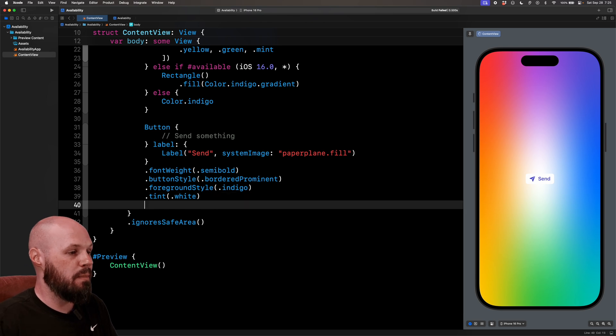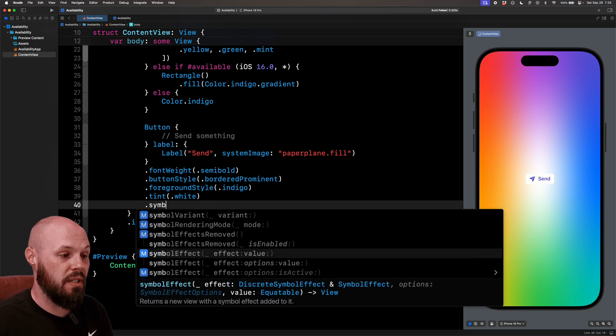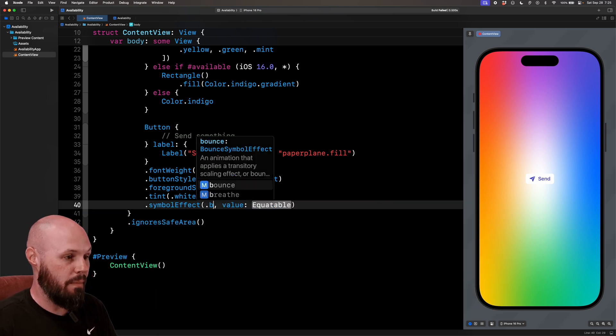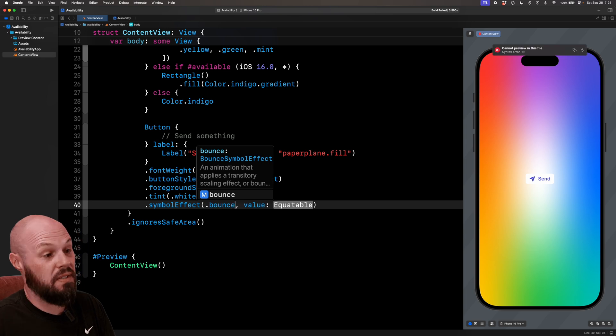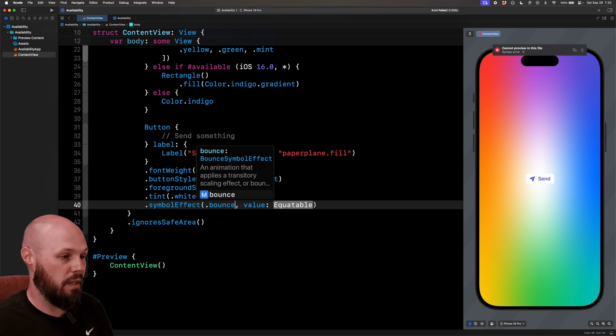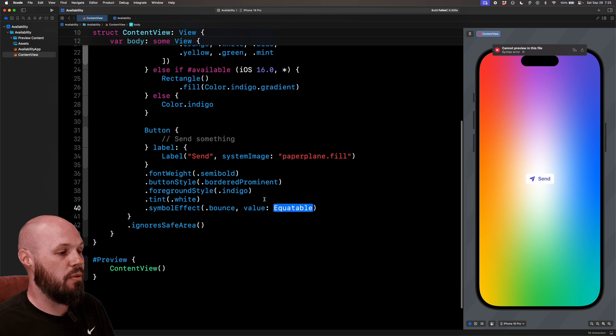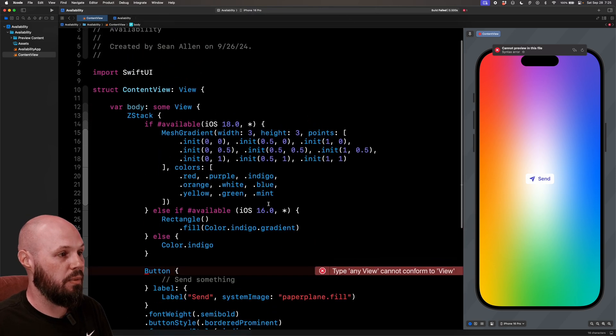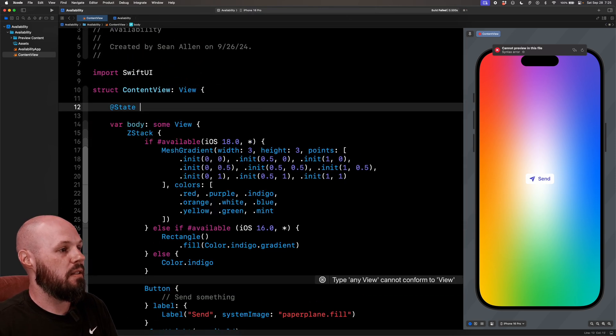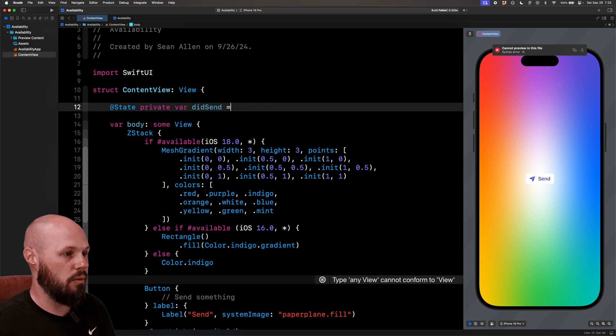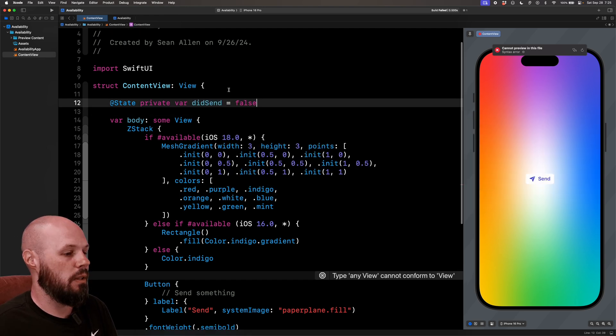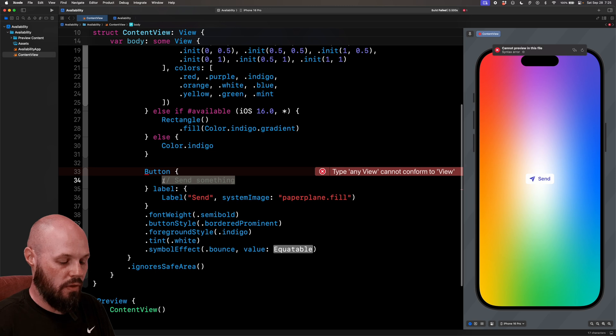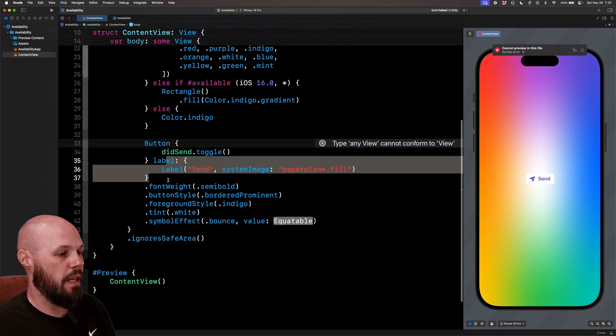So let's take the symbol effect modifier that was new in iOS 17, effect and a value. So we'll say .bounce just because that one is an iOS 17 one. There's new iOS 18 ones we'll talk about in a second. But to finish this out, I need a value that will play the animation every time something changes. So we'll have a @State private var didSend equals false and we'll say didSend.toggle whenever I press the button just to get the animation going. And then for the value of our symbol effect, we'll say didSend.